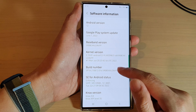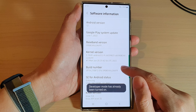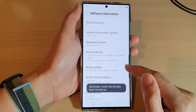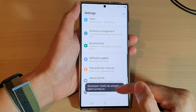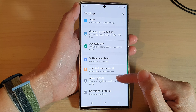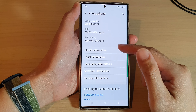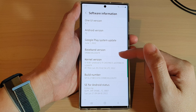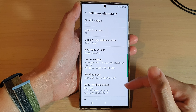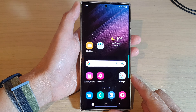With the build number, if you tap on it seven times you can activate the developer options. That's how you can check the baseband version from the Software Information section and the build number. Tap on the home button to go back to the home screen.